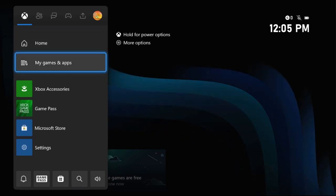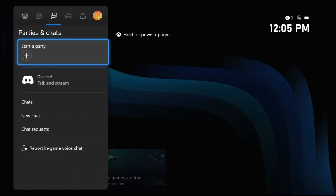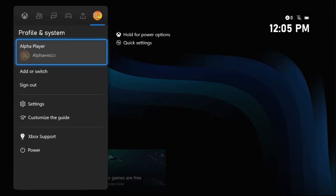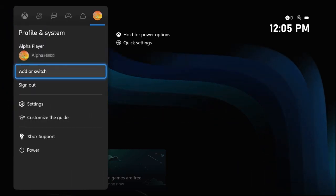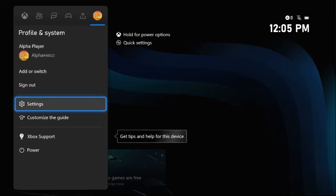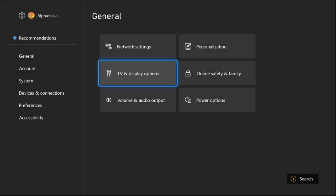In the first step, press X button from the controller, then choose Profile and System. Now, select Settings.